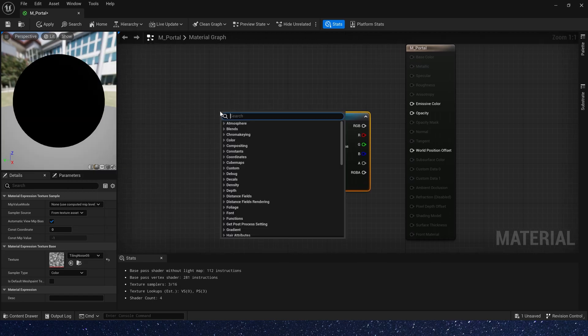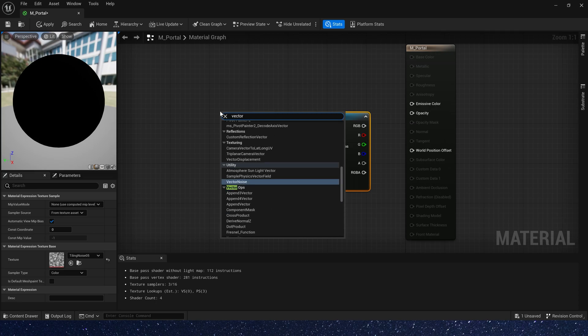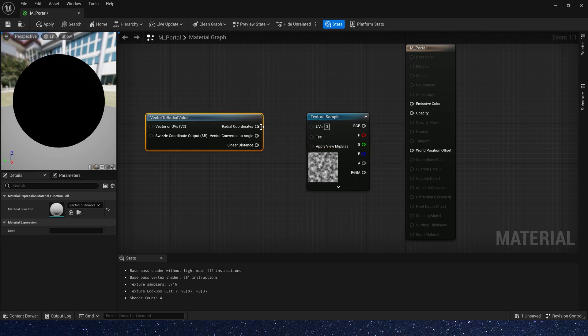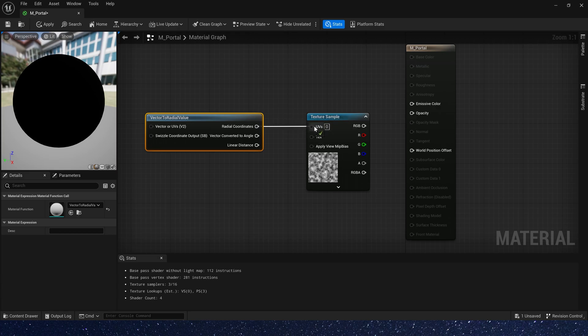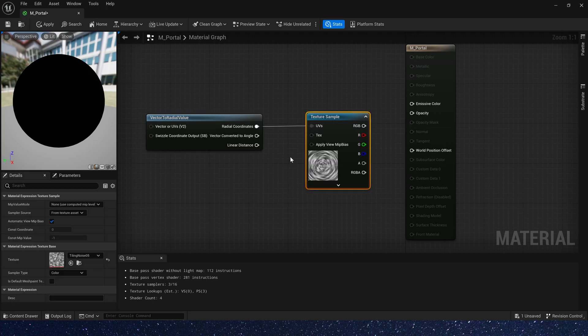And we need a vector to radial value. This function can make our noise texture look like it's moving towards the center of the texture, like this.